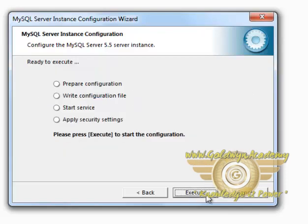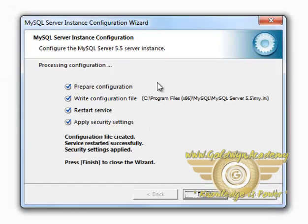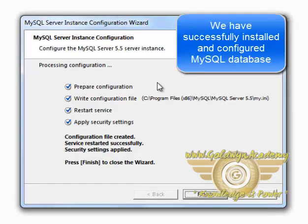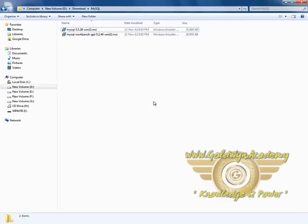Click Next. And then Execute. It will execute all these steps. After the installation is done successfully, it shows up this dialog box. Click on Finish. This will finish up our installation and configuration of MySQL.